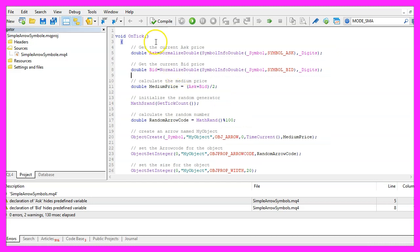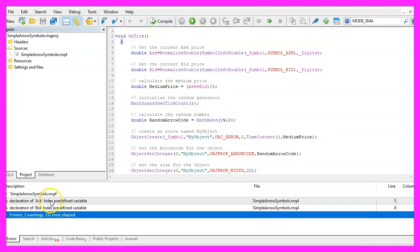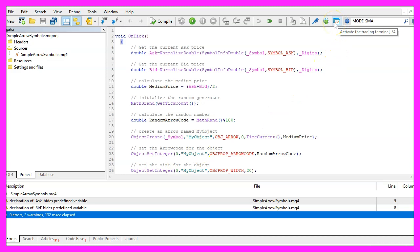For now please click on the Compile button or press F7. You shouldn't get any error messages and if that is the case you can click on the little button here or press F4 to go back to MetaTrader.